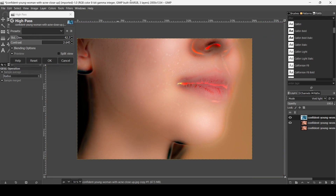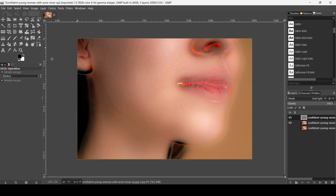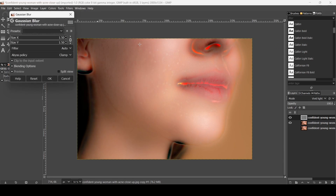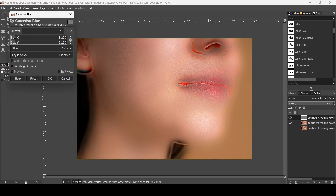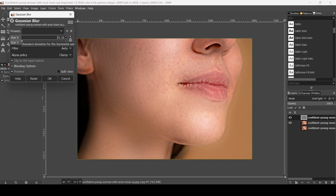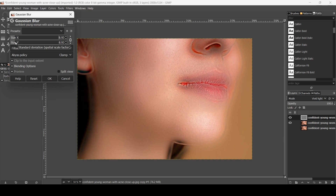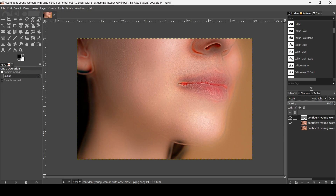After pressing OK on the High Pass filter, I'm going to blur this layer. Go to Filters, Blur, then Gaussian Blur. I'll increase the blur amount — you can see there's some texture — and keep increasing it until I get the result I want. I think this looks okay, so I'll press OK.